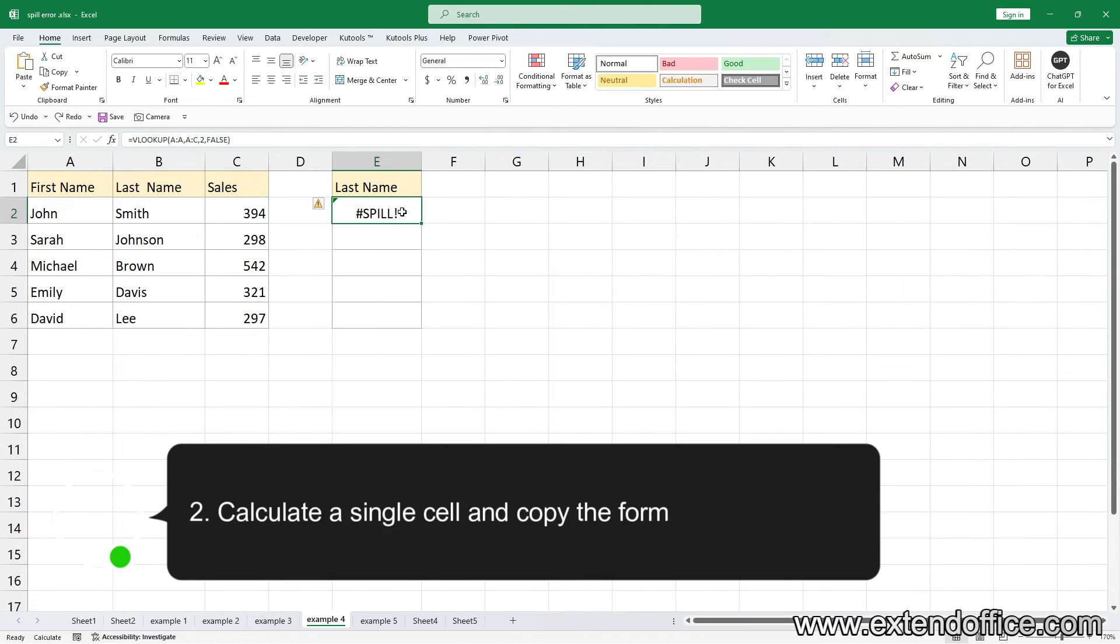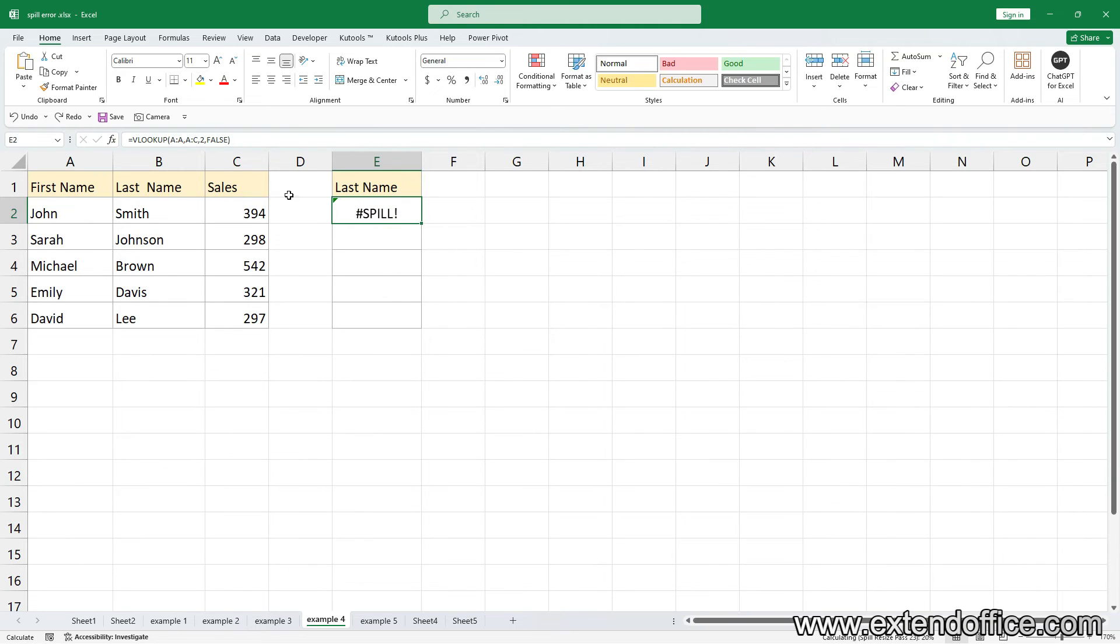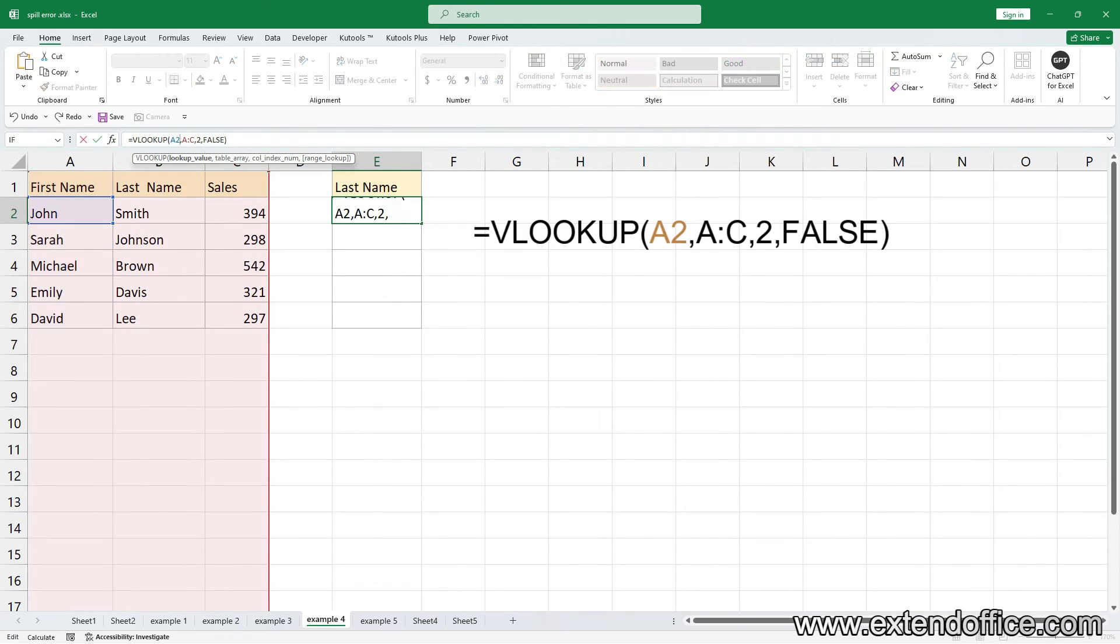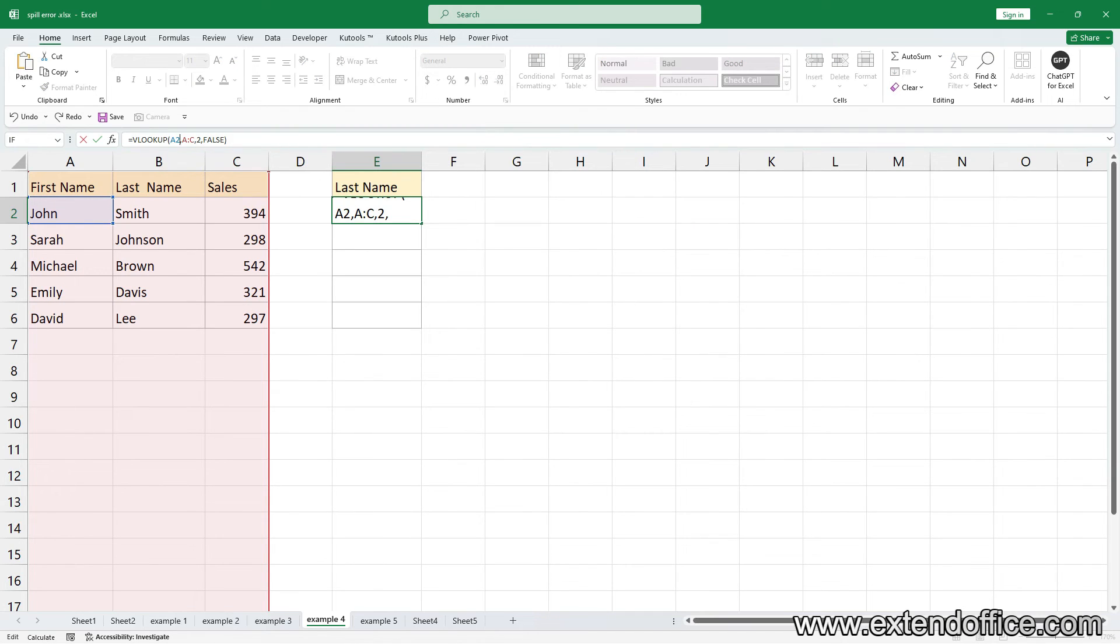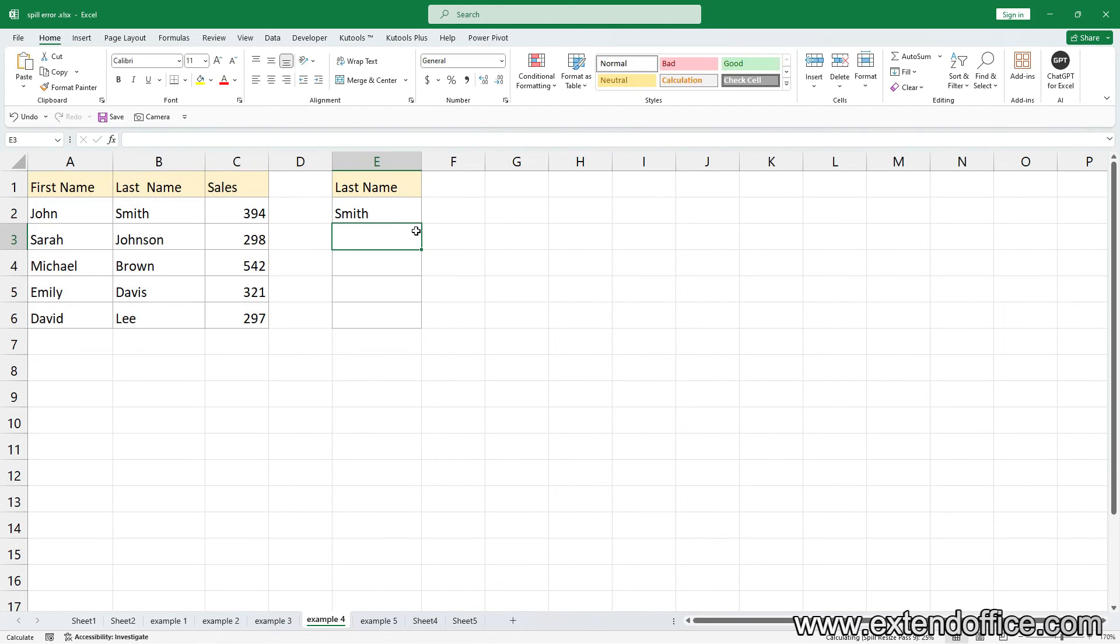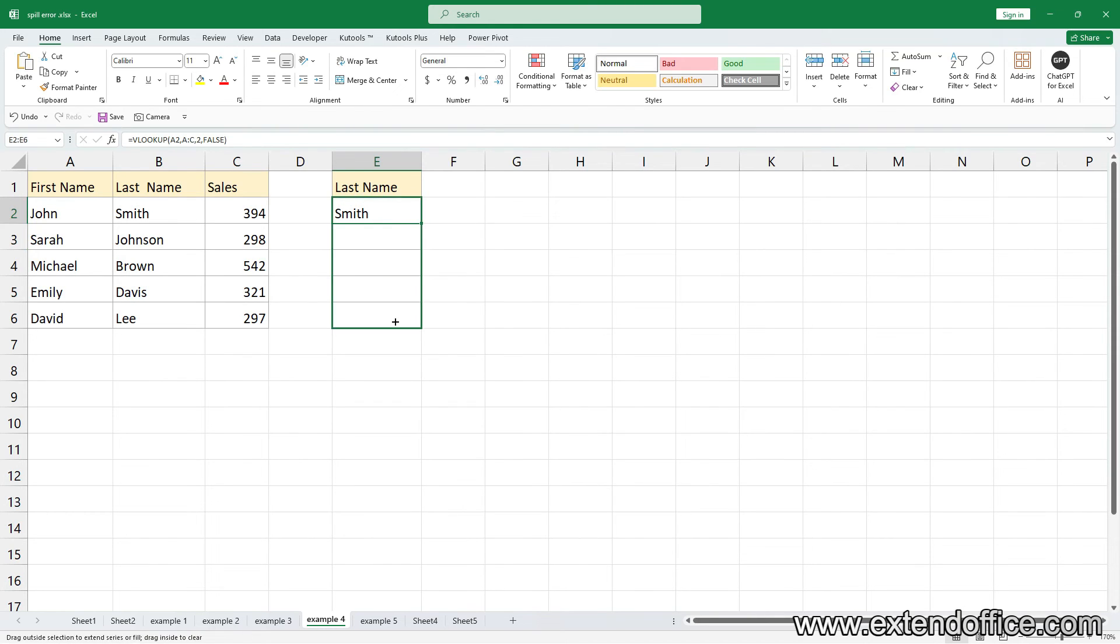Two, calculate a single cell and copy the formula down. In this example, use A2 as first argument to extract the first last name. Then drag autofill handle down to copy the formula and get other results.